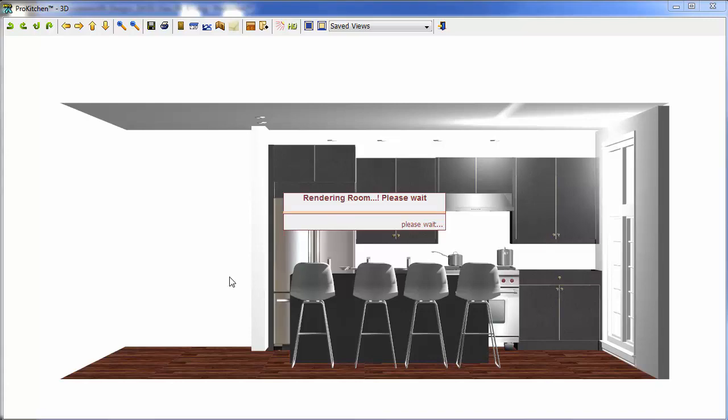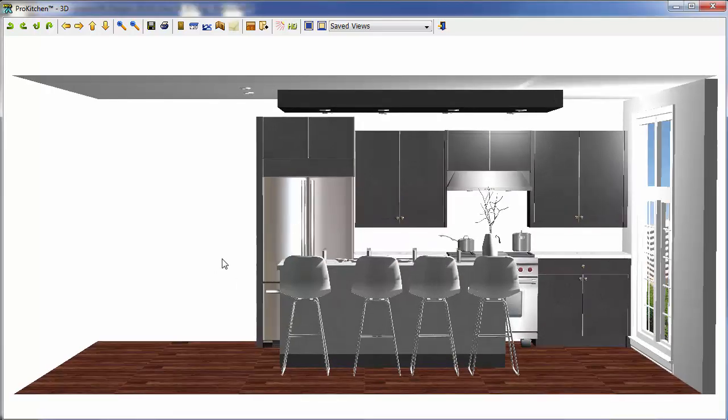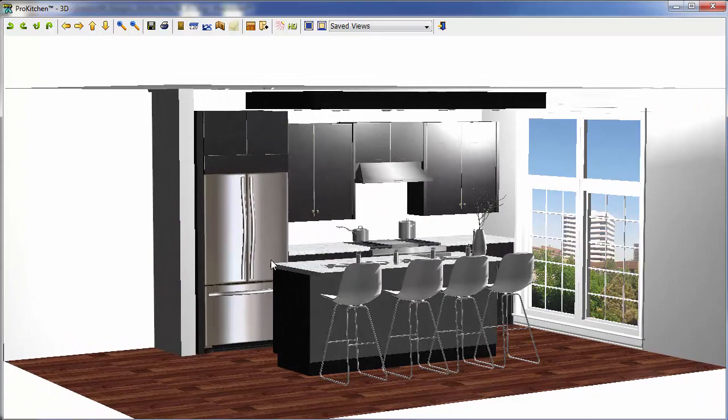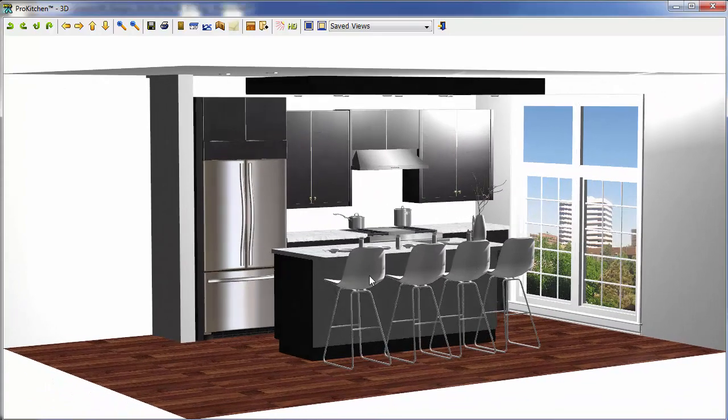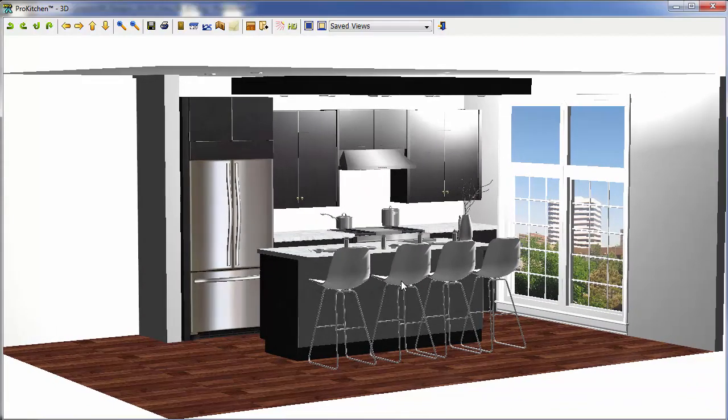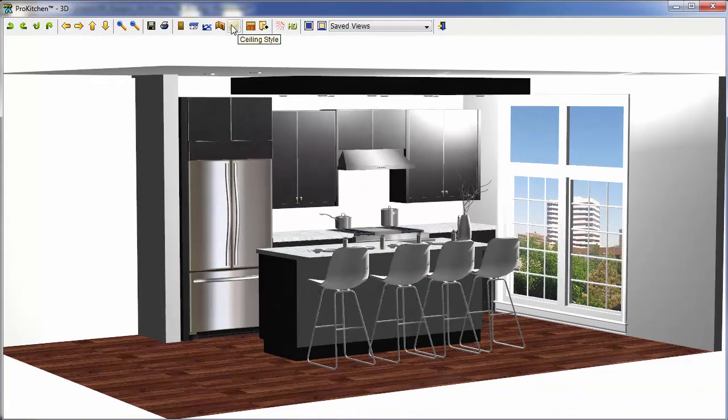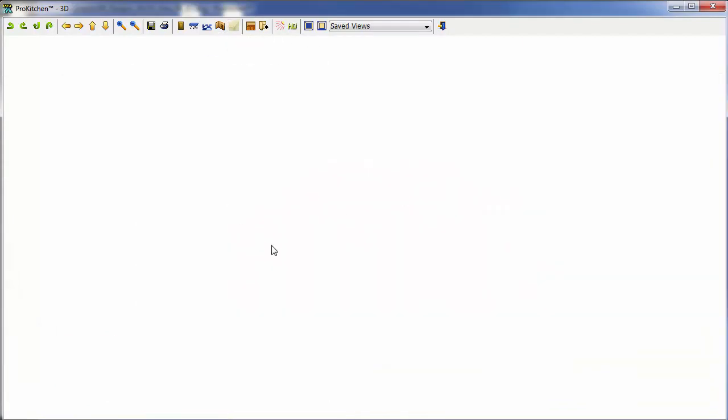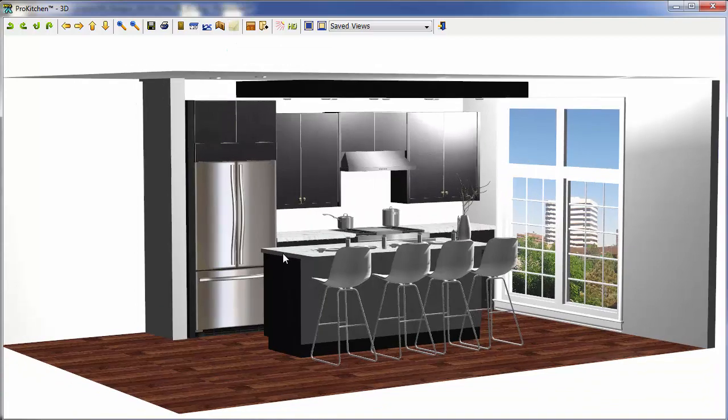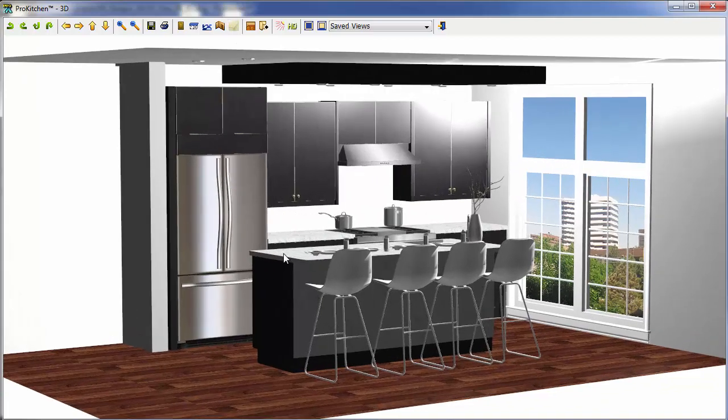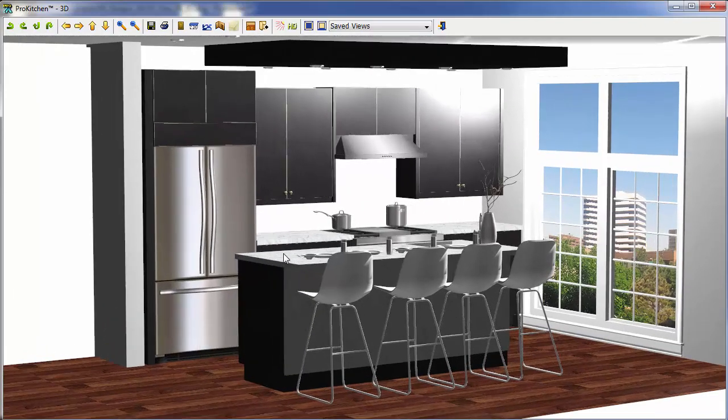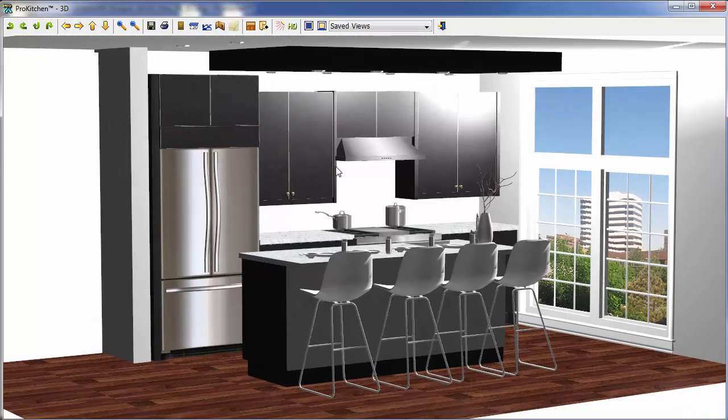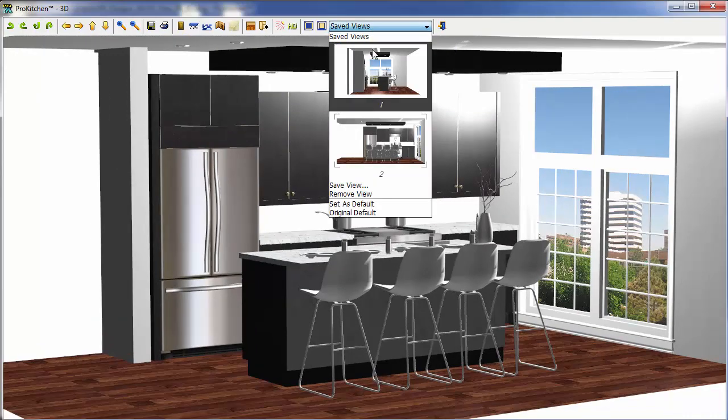Let my view build up here. Now I want to rotate it around. I want to get just a nice view of it. Rotate it around. Zoom in just a little bit. There we go. There's a nice view of it. I'm going to click on my Saved Views. Set as Default.